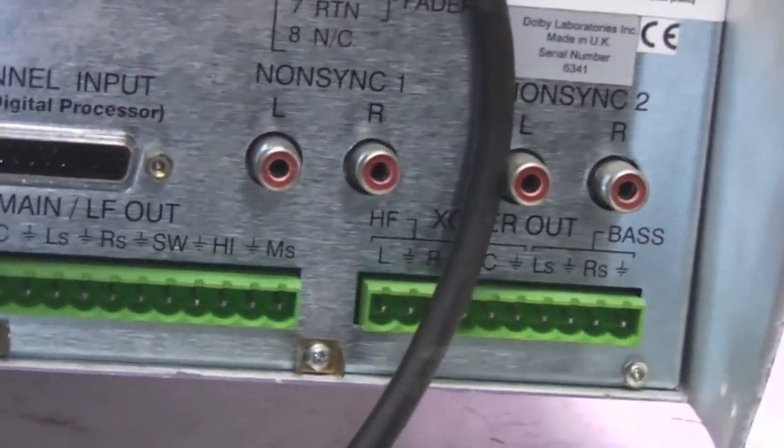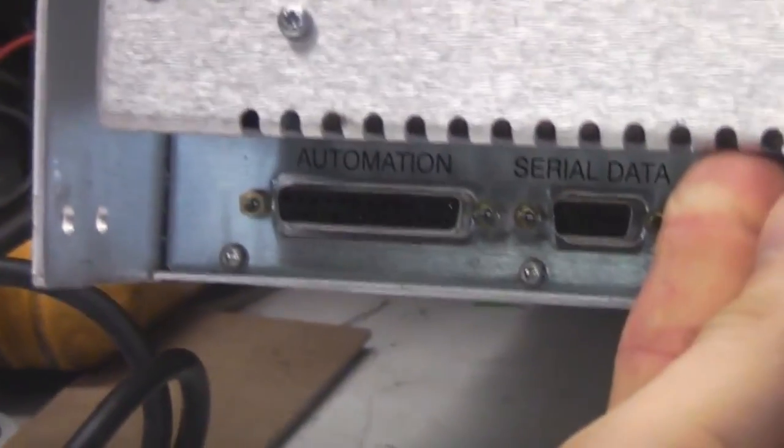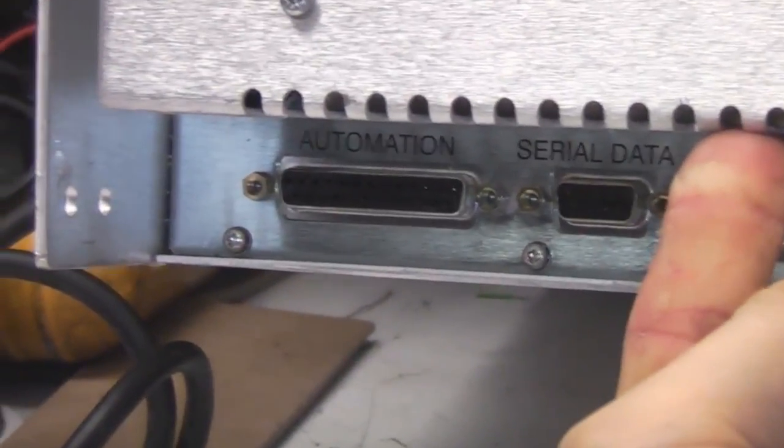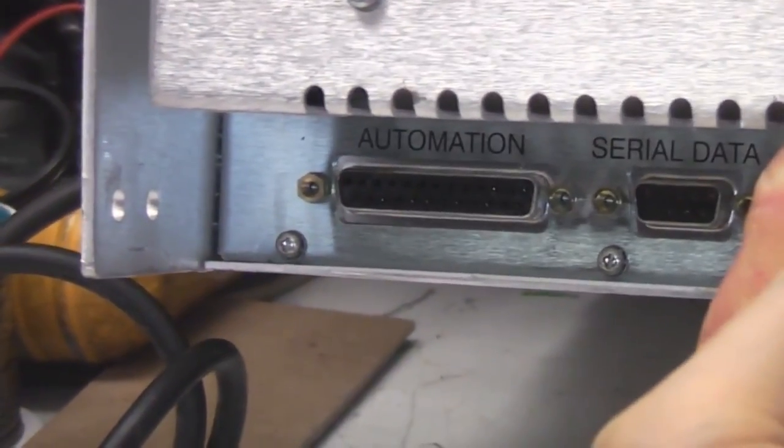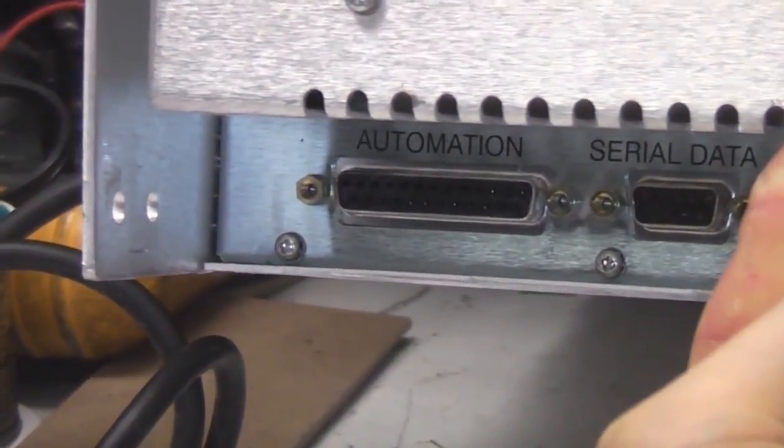So for example it can integrate with things like lighting systems, maybe curtain operations, that sort of thing just to automate the whole process of running the film show. There's the automation connector there.